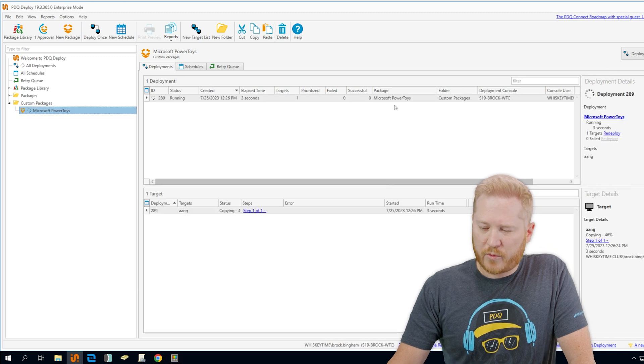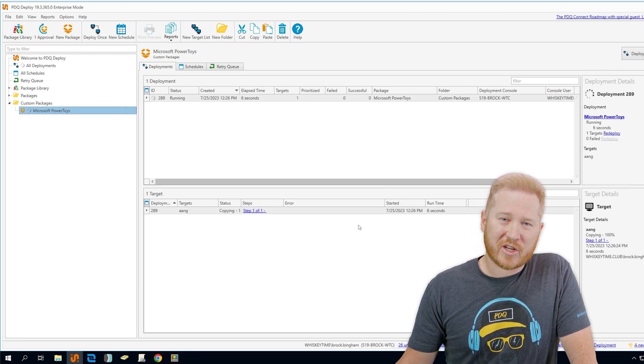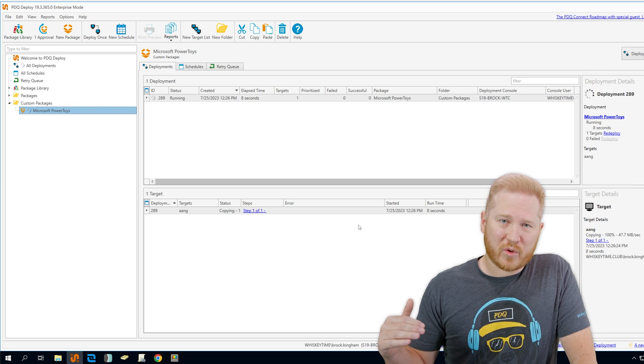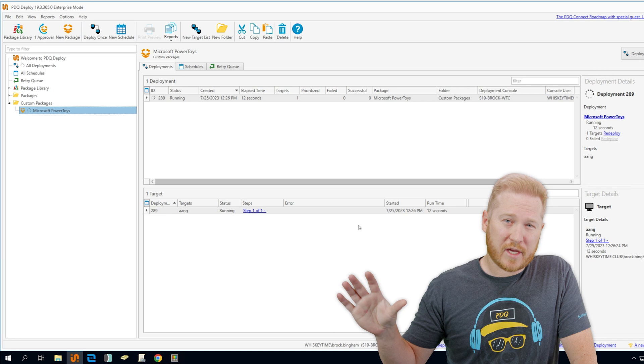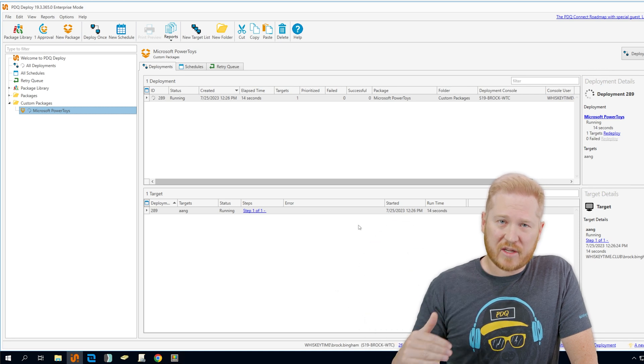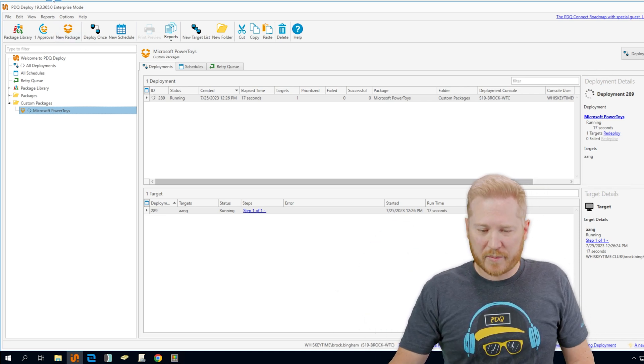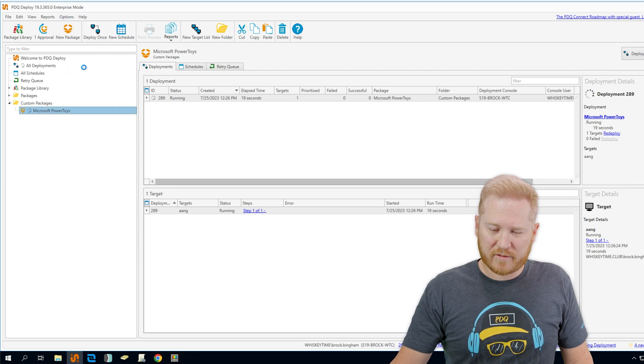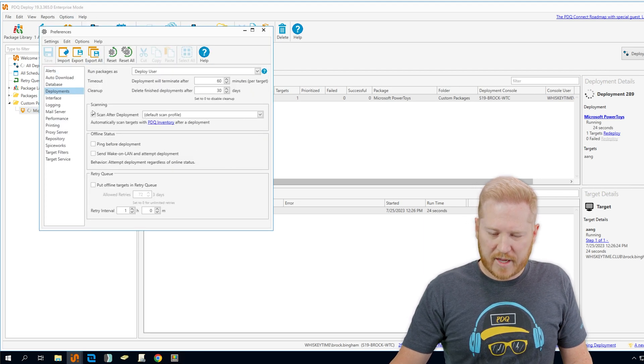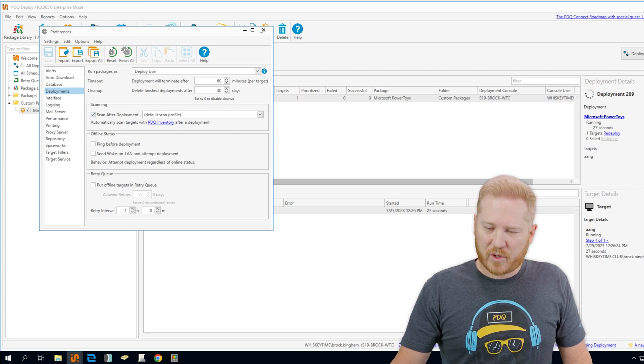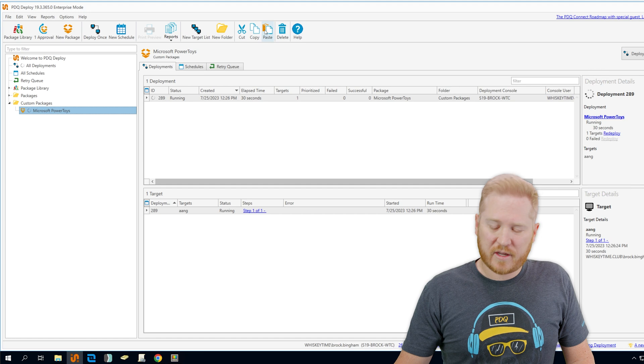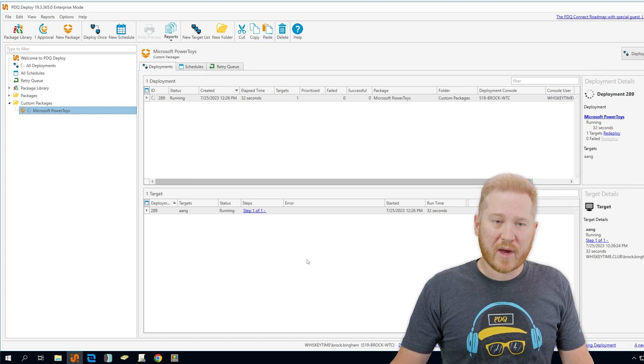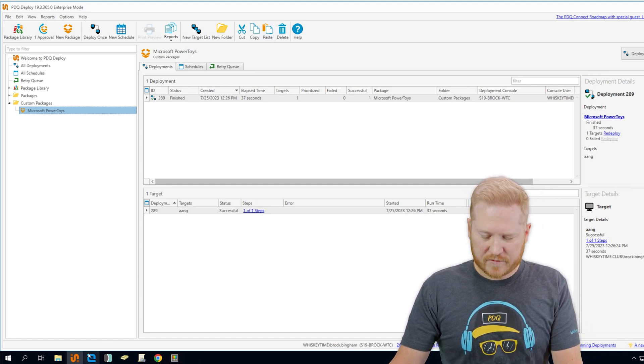Now that's going to run. And then once that's done running, it's going to go ahead and scan that computer that it was deployed to automatically, because the preferences are set to once you deploy an application, it's automatically going to scan that computer and check for any changes to it. We can see that if we go to options, preferences, deployment, right here, scanning scan after deployment. So as soon as that deployment finishes, that computer is going to be scanned and it's going to check for that new application.